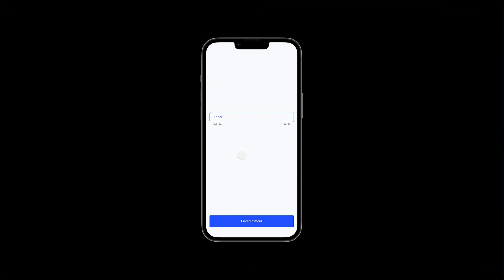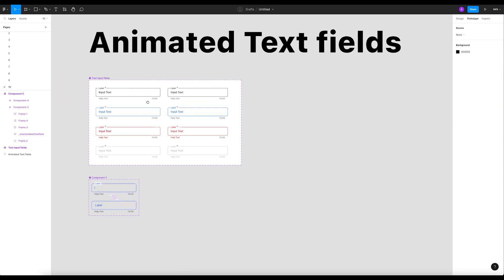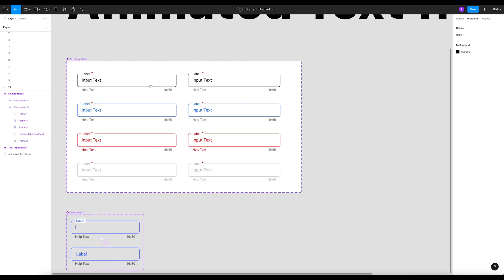Good evening everyone, today in this tutorial we're gonna create animated text fields in Figma. So we're gonna create this cool animation of the input fields. This is the second tutorial. In the first tutorial we created this input fields.